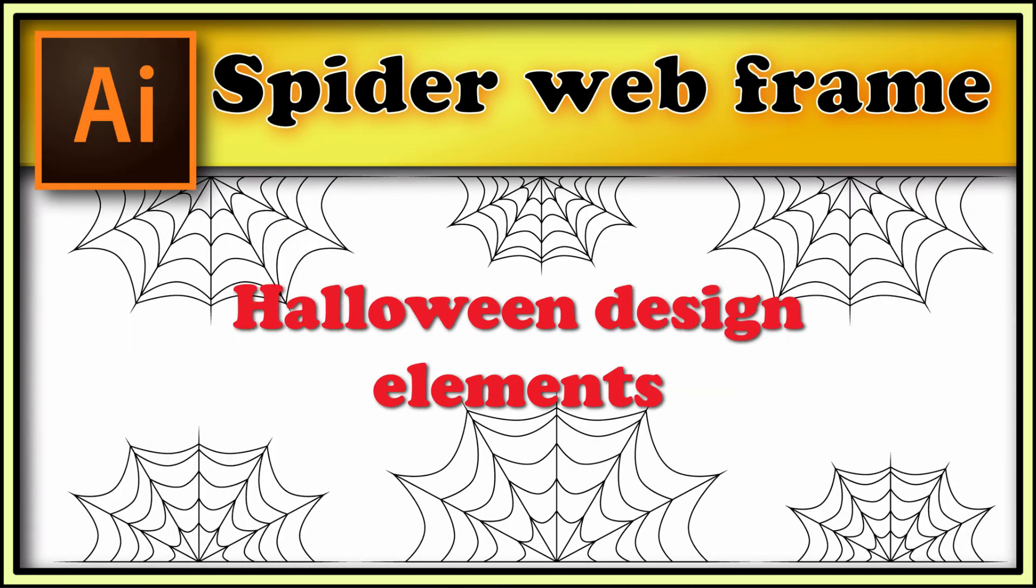Hi! In this video I show you how to draw spider web frame for Halloween.